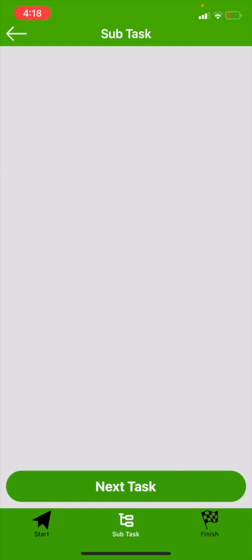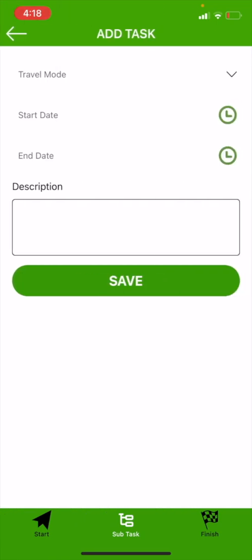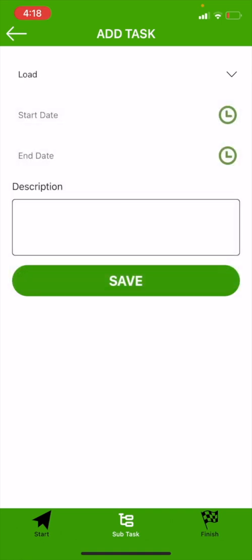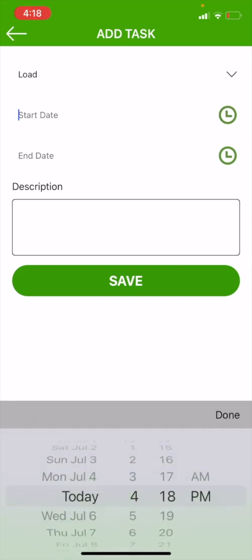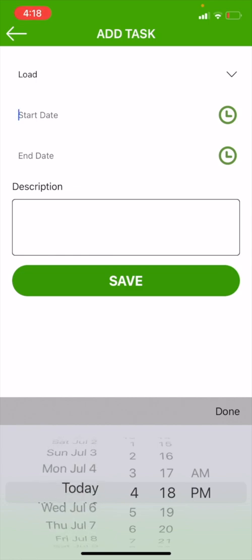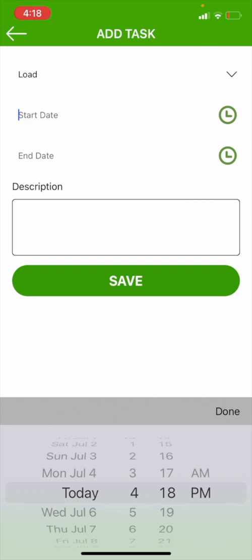Hit okay, and that'll bring up the subtask picture frame. I'm now going to hit my next task. I'll bring up my add task screen. My add task screen says travel mode. There is a drop-down menu inside there. I bring up that drop-down menu and it gives me multiple different options. We have got travel, load, unload, load weight, unload weight, chains, and off-duty. Since I'm going to load, I am going to select my load portion. I'm going to start my start time before I load.